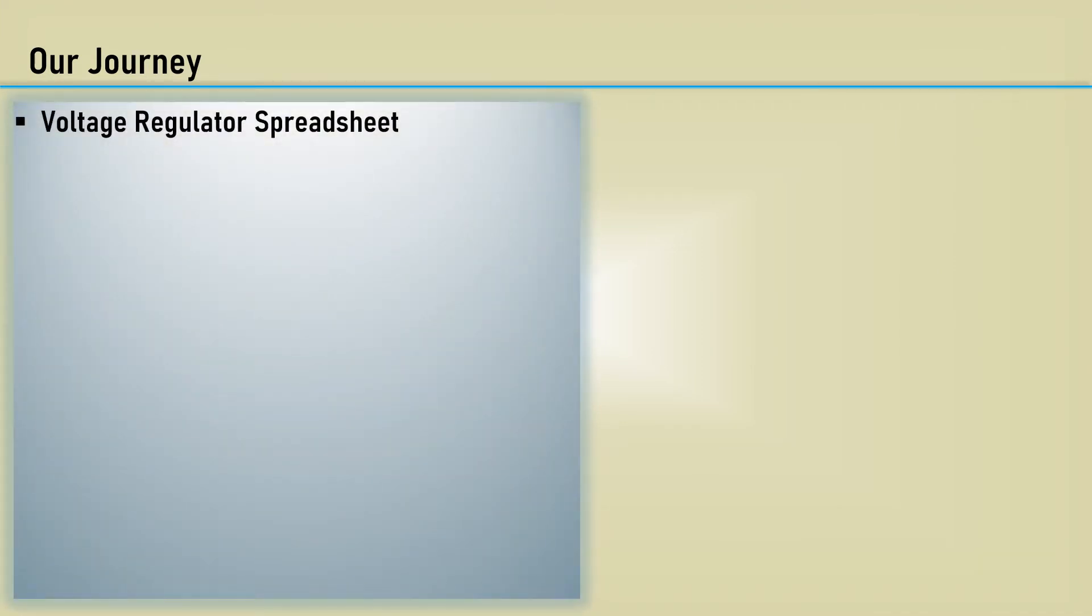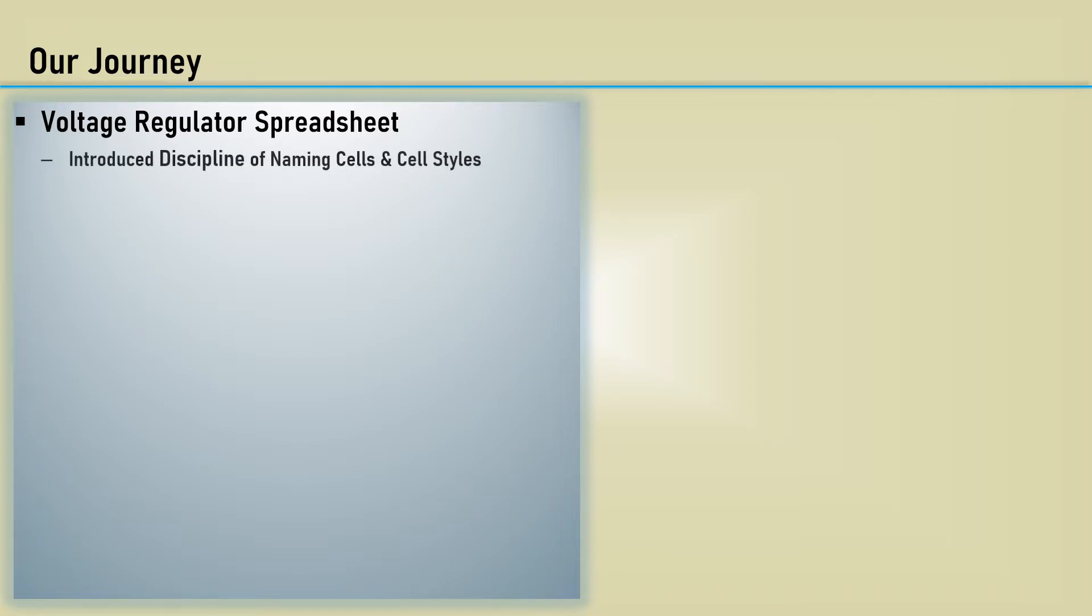Let's summarize our journey so far. We began with developing a voltage regulator spreadsheet calculator. While it only calculated values of two resistors that set the output voltage, it was an introduction to the discipline of naming cells and making use of cell styles and various formatting features.